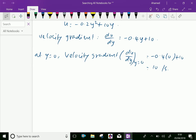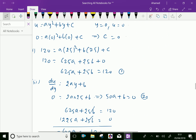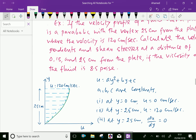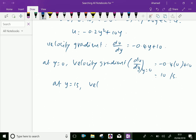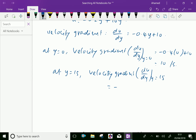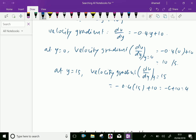At y equal 15, the velocity gradient du by dy equals minus 0.4 into 15 plus 10, equal minus 6 plus 10, equal 4 per second.